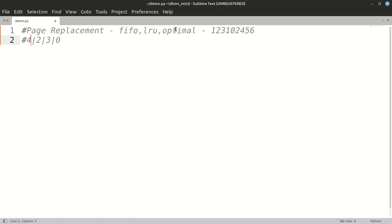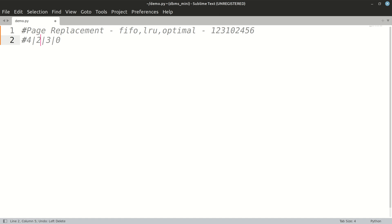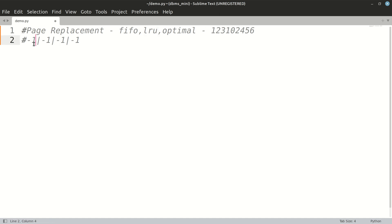That is called FIFO — we clear the queue when we get a page miss. Then we have five, and we clear two's place and assign it to five. Then we have six, so at that location six will be assigned. That is the FIFO strategy: first in, first out. Now we'll be discussing LRU, that is Least Recently Used strategy.